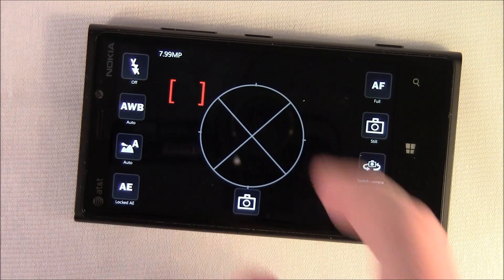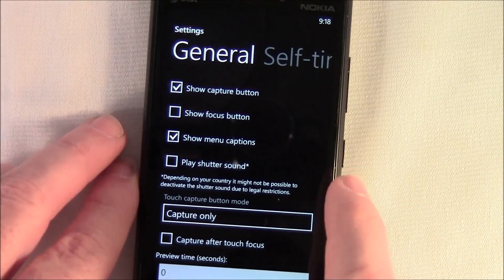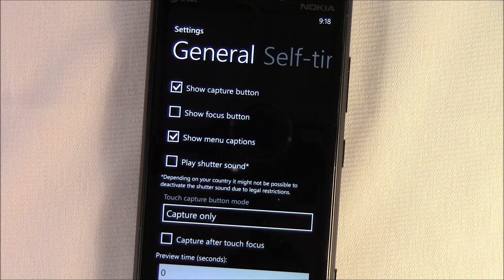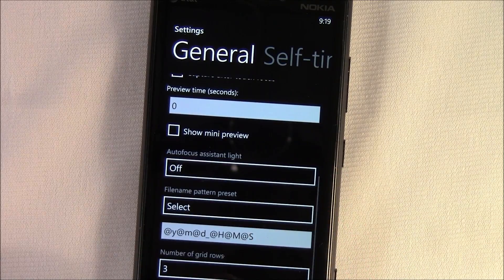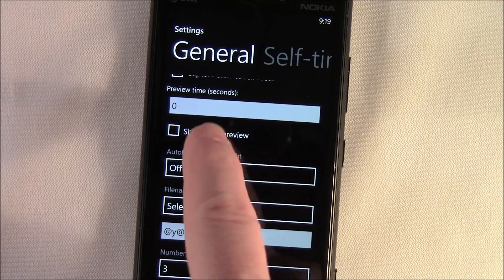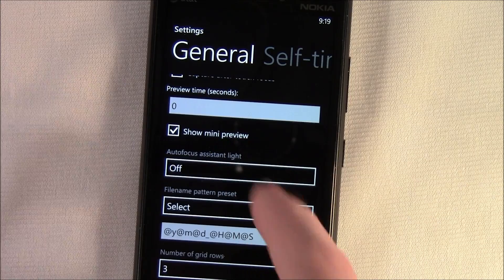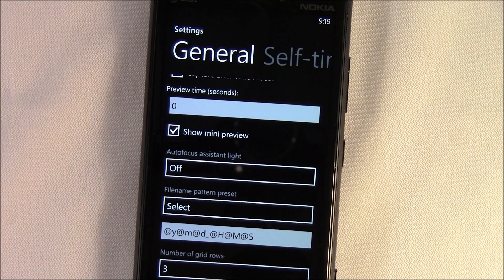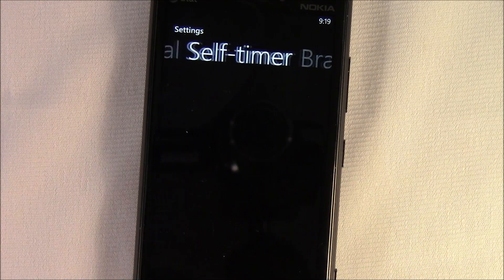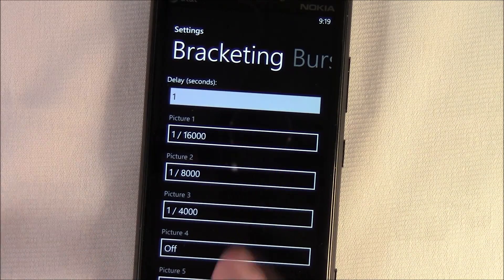Go back in and access the settings. In settings, you've got your general settings — everything from how your buttons act, your preview time, whether you want to show a mini preview or not, auto focus assist light, and your self timer setting.